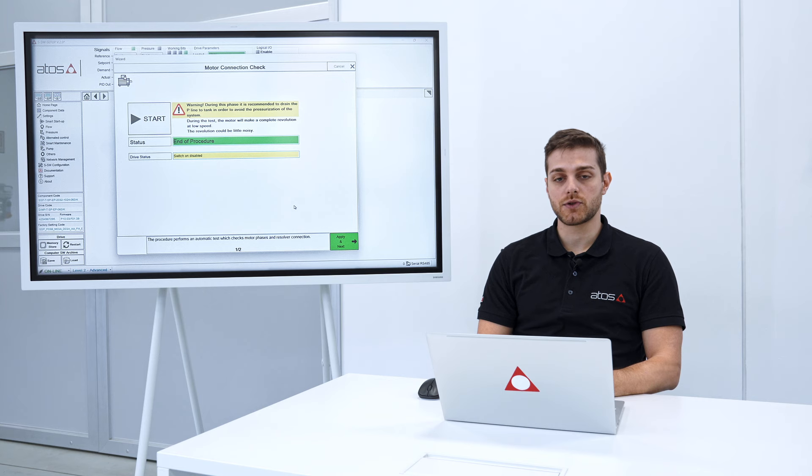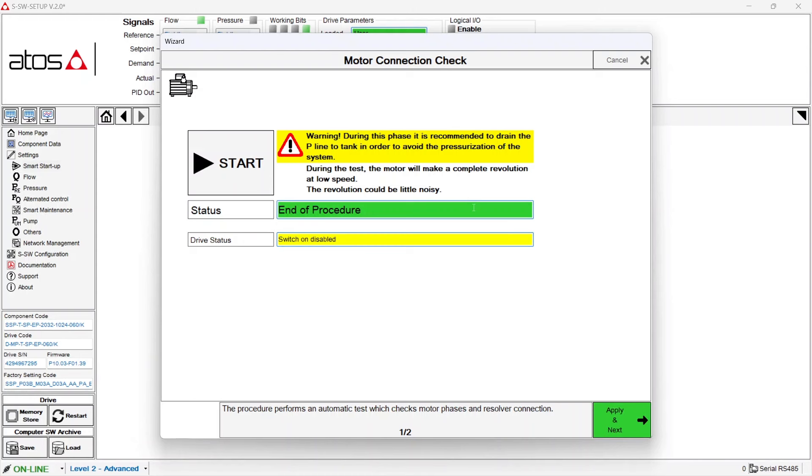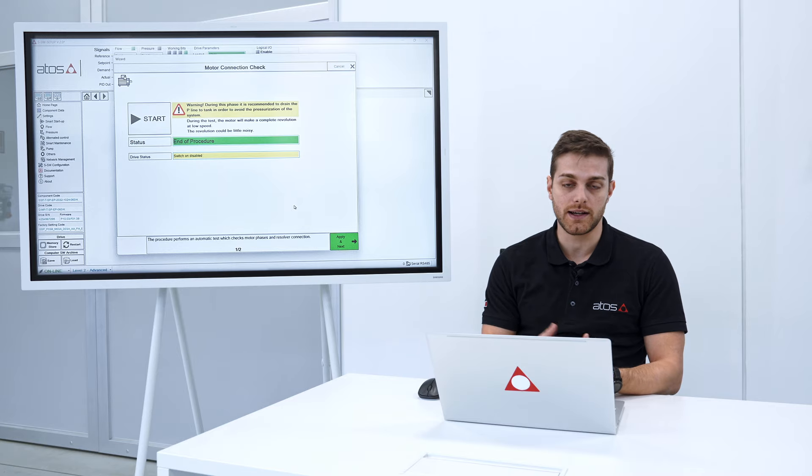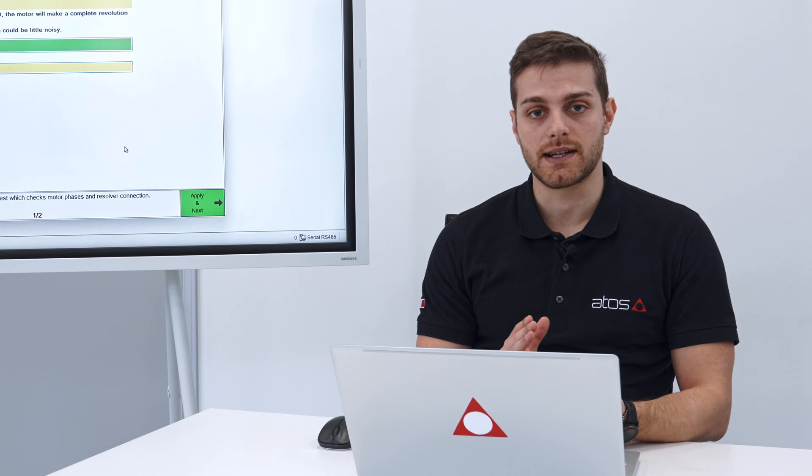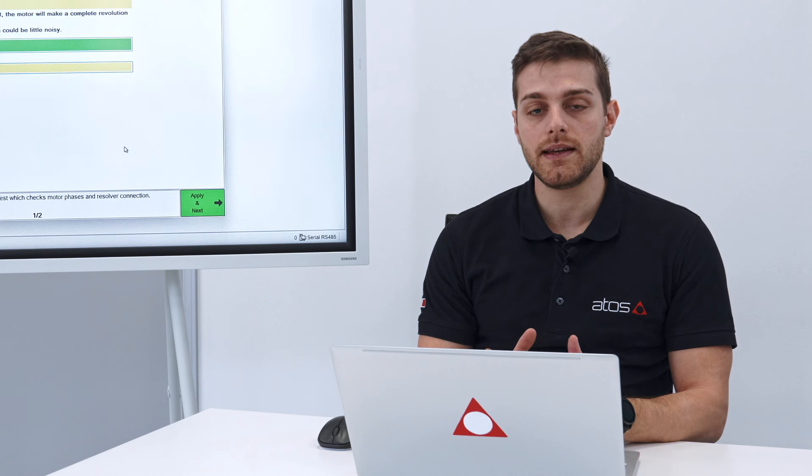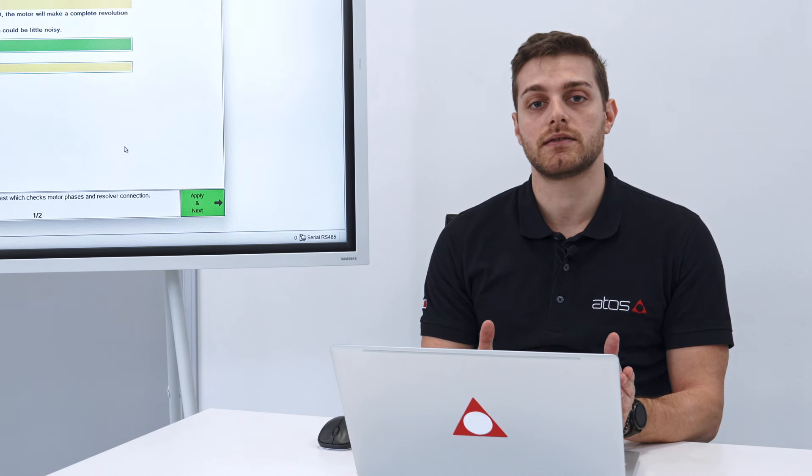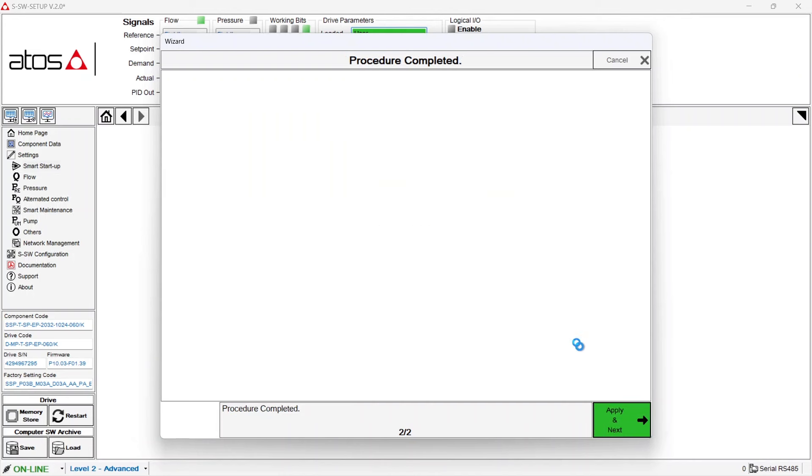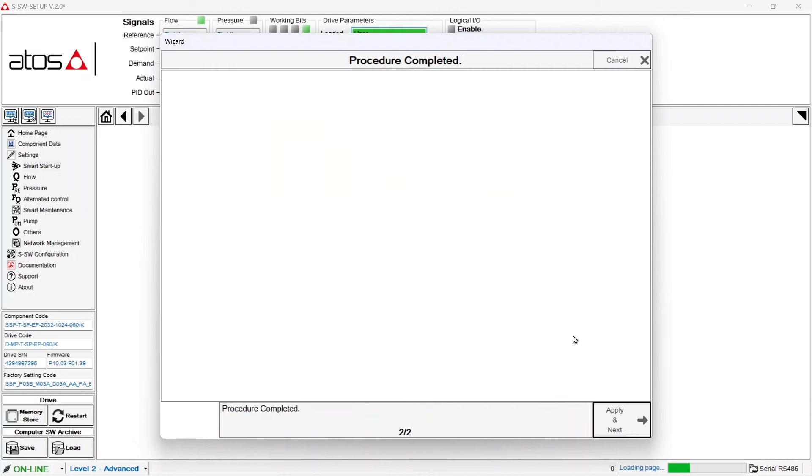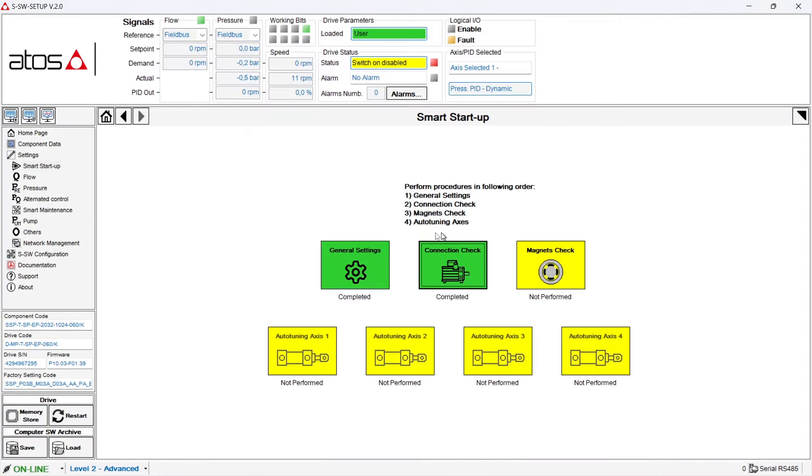In this case the procedure succeeded so the box turned green. In case of negative result the box is red so you have to do again the test until the box turned green. You cannot start up the servo pump until this step is not succeeded. So in this case the result of the test is positive. We can go on, apply next and then store user. The second step is now completed.